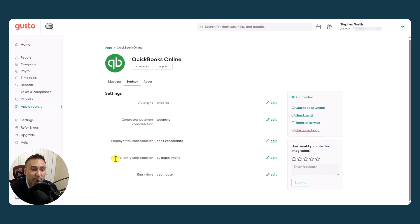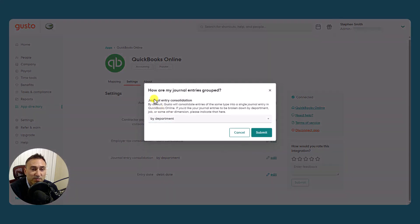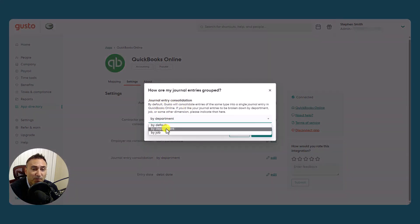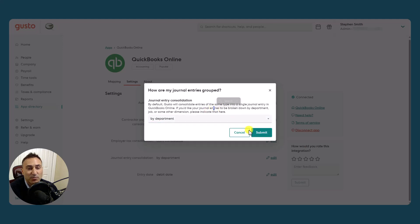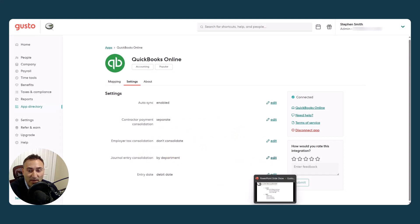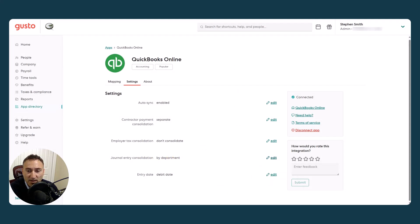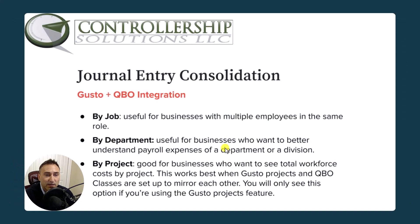Finally, we had the journal entry consolidation. So what is this doing? There's just three things. There's default, department and job. So let's break into this, break out a little bit and discuss a little bit more about what that exactly means.